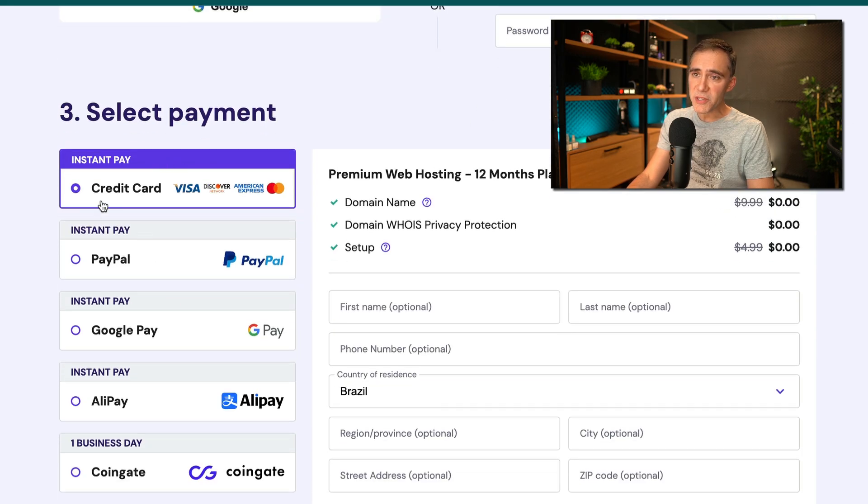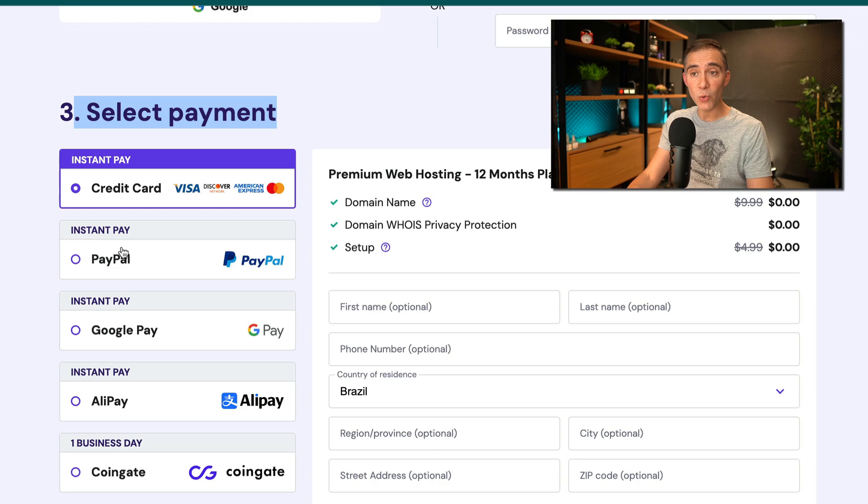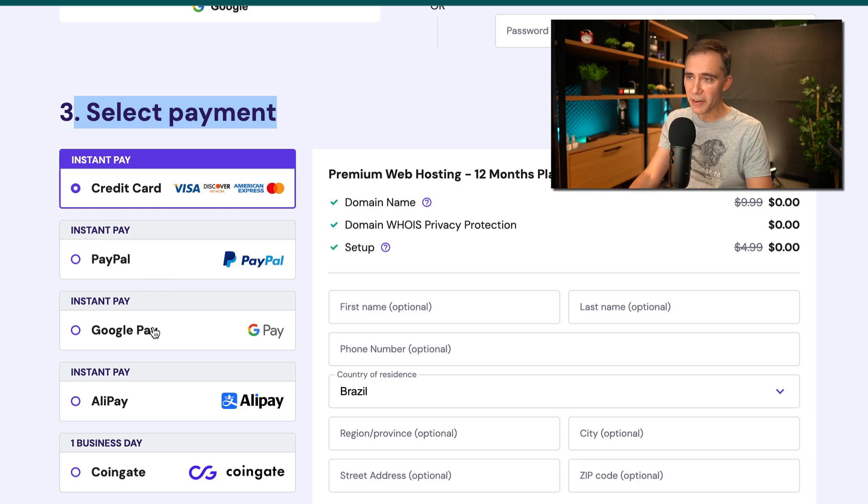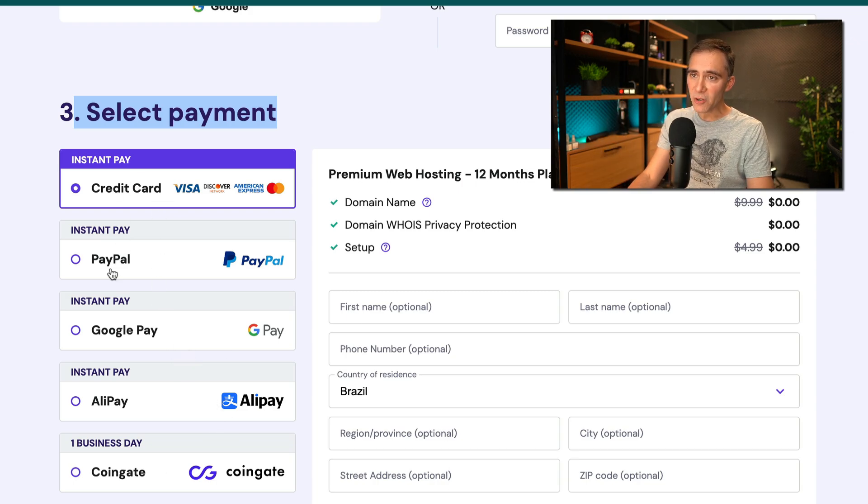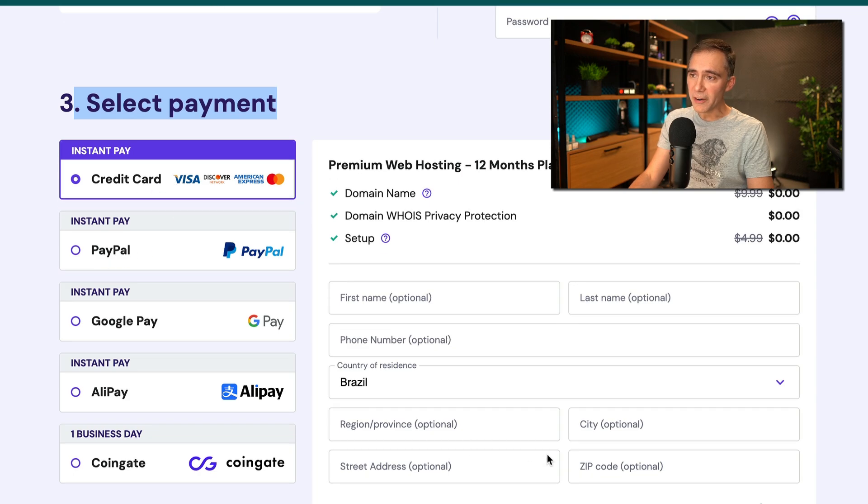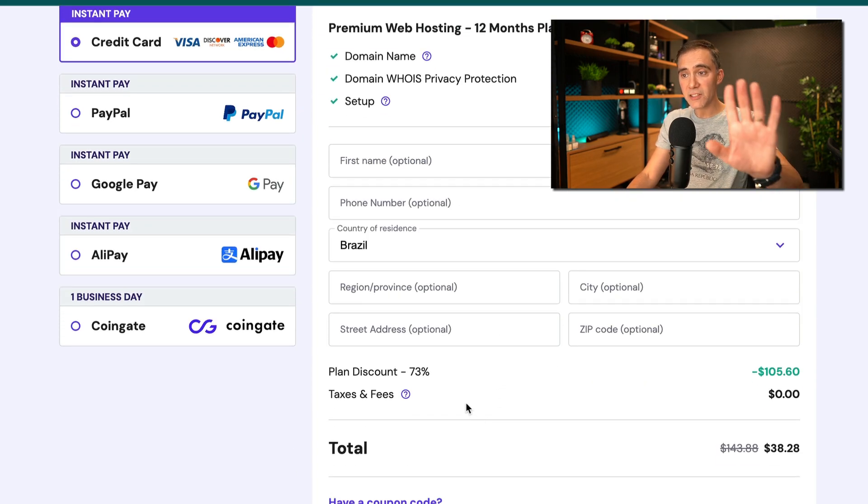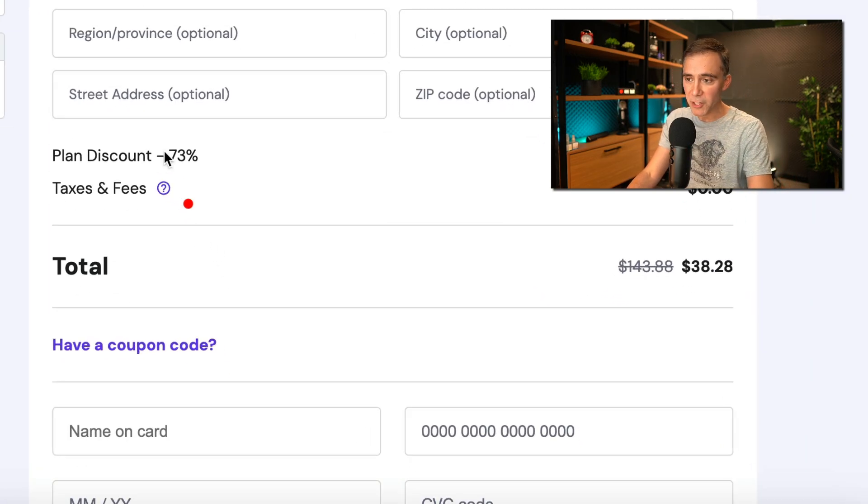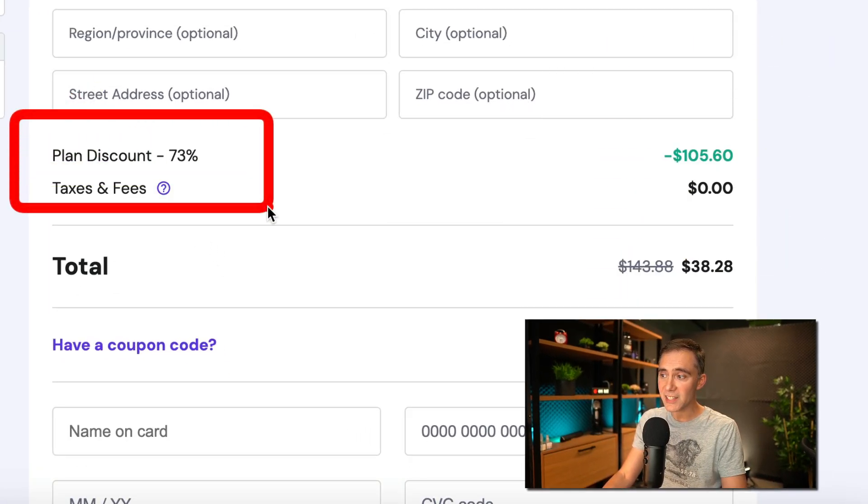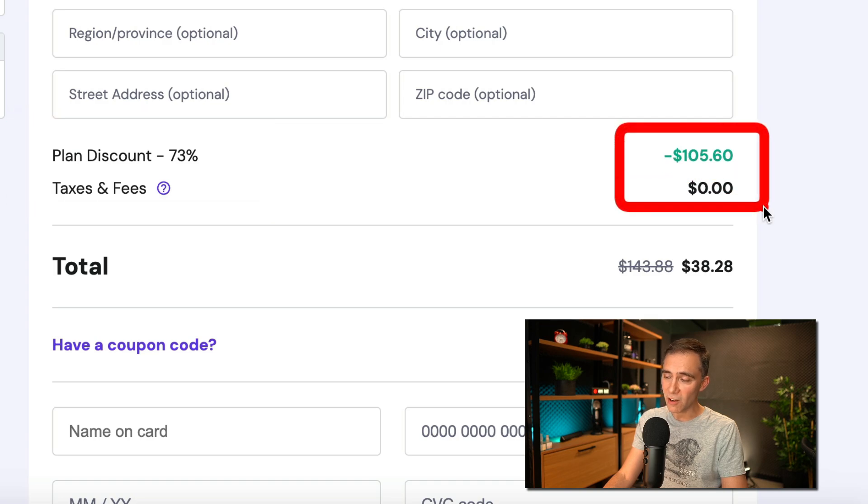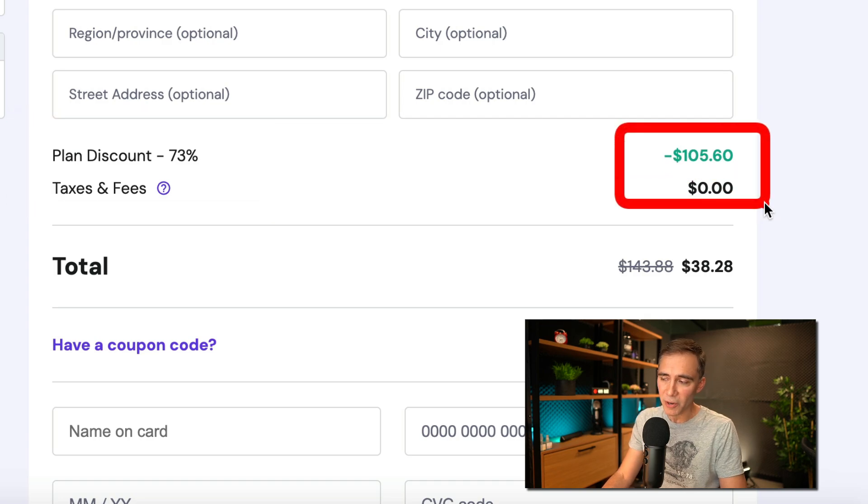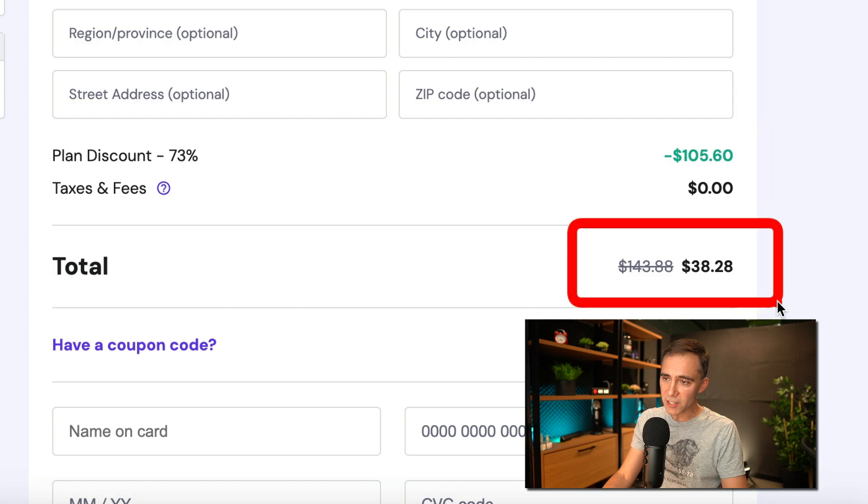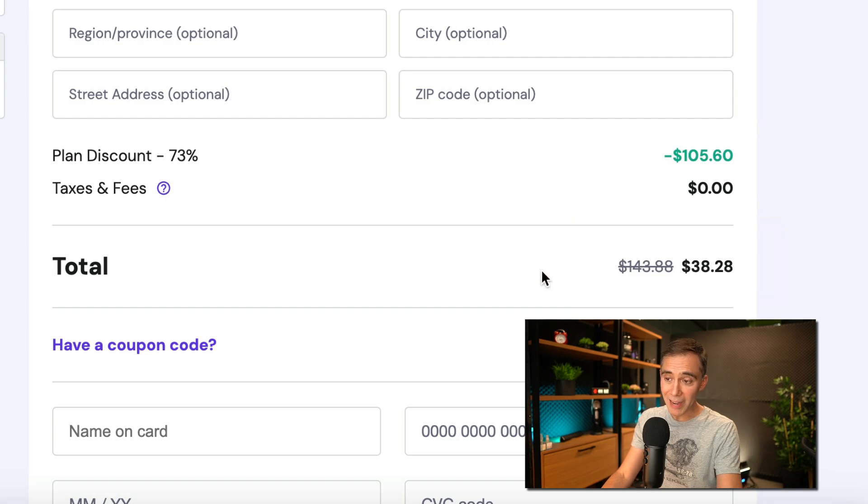Number three, you select the payment method that you will use. You can use credit card, PayPal, or any other payment methods. I'm going with a credit card and adding my credit card number here. And here is the most important thing. Look at this, guys. You already got 73% discount.